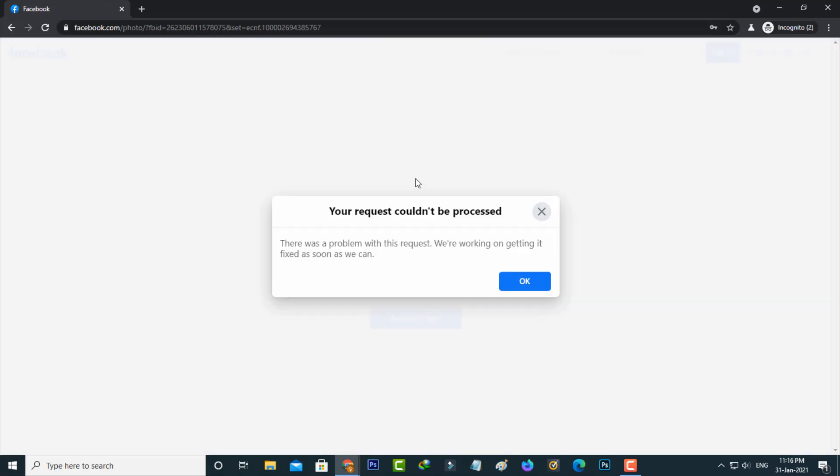But unfortunately this incognito mode shows another error code. So what is the problem? My guessing is maybe this is happening due to a Facebook technical issue.